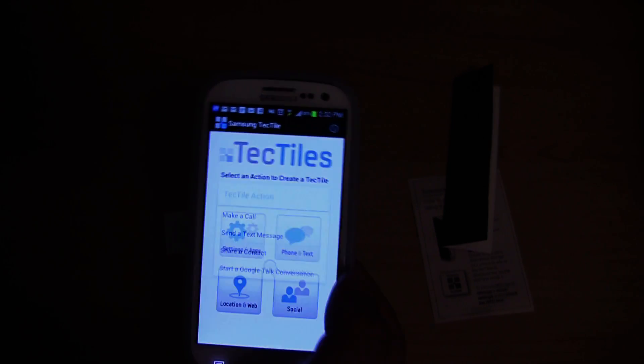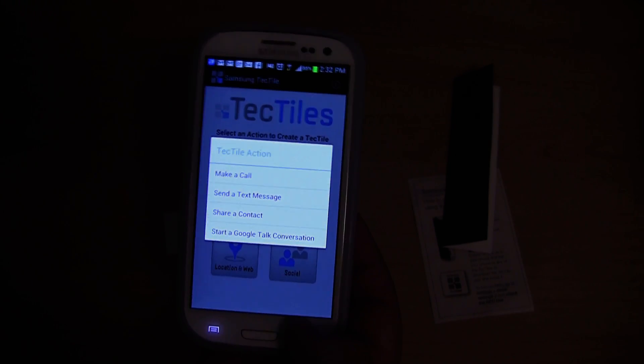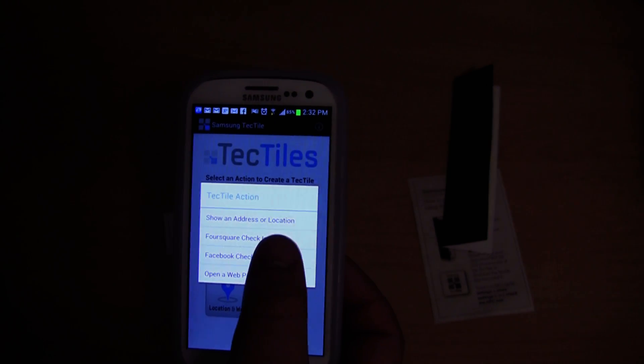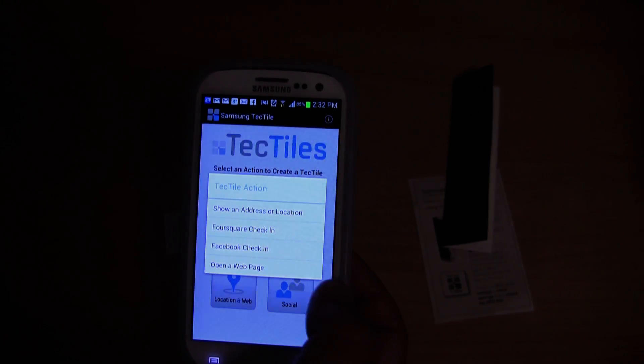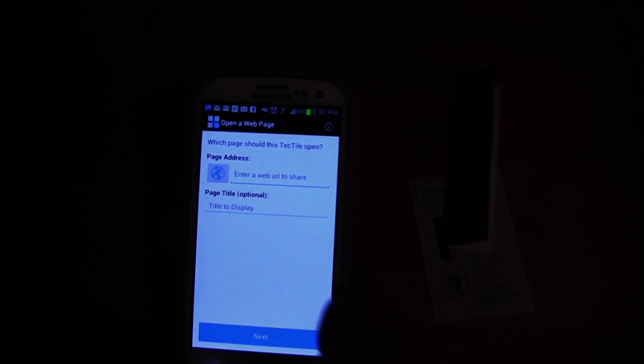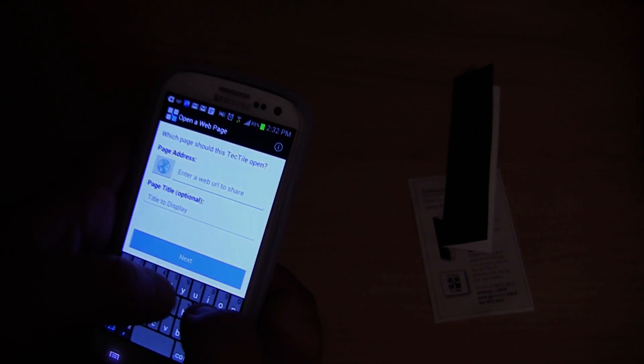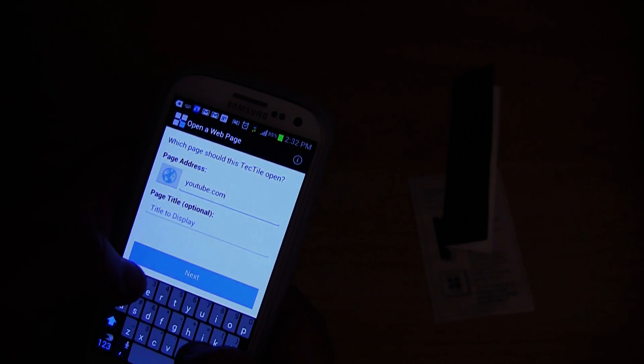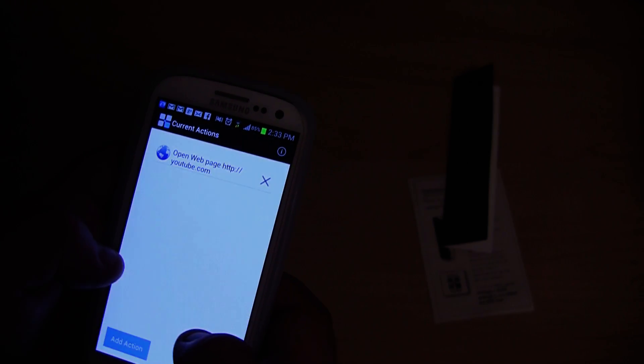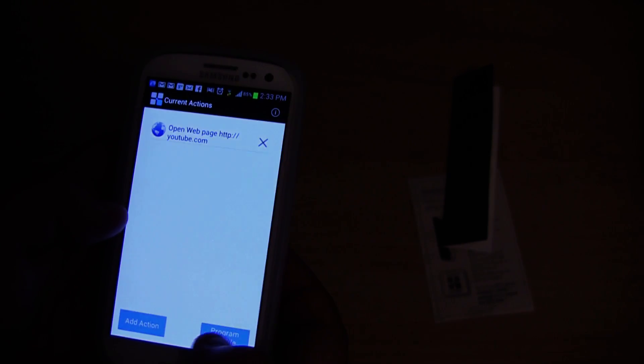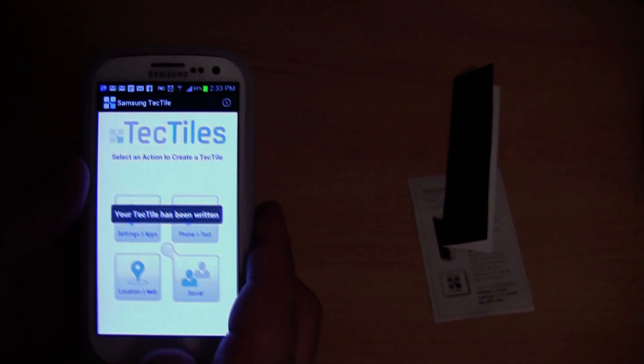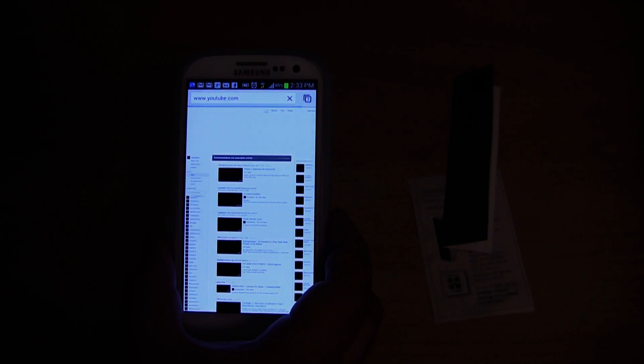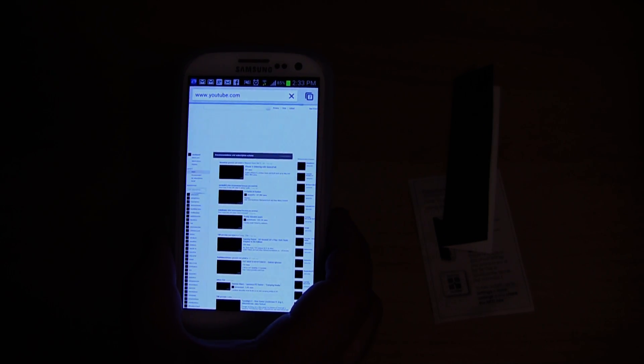Let's see. Is there another one that I can test? Open a web page. So I might want to open YouTube.com. Program TecTile. Go back to the home screen. And now it's opening the web page YouTube.com.